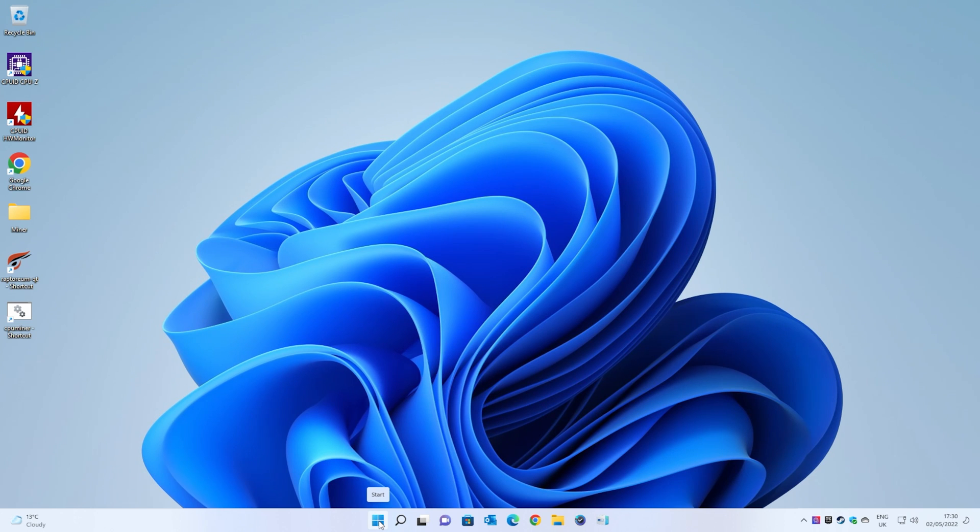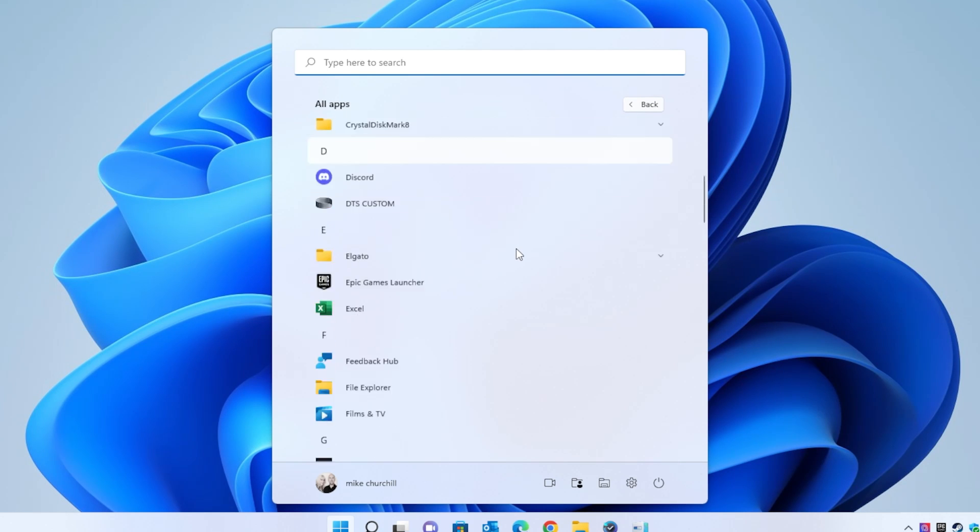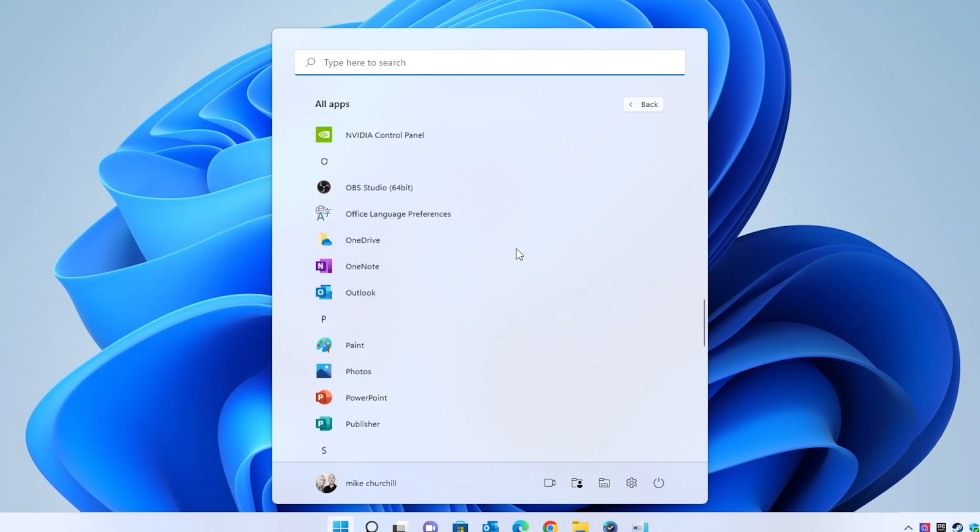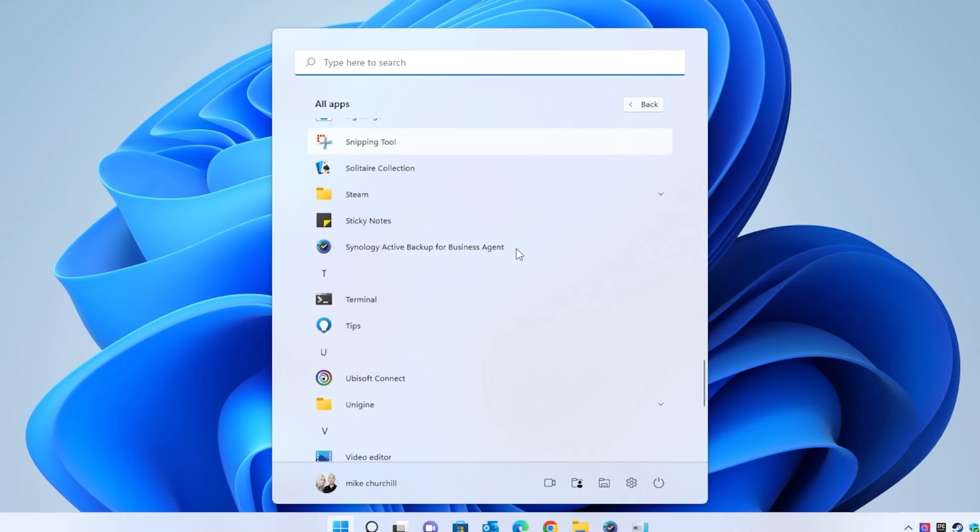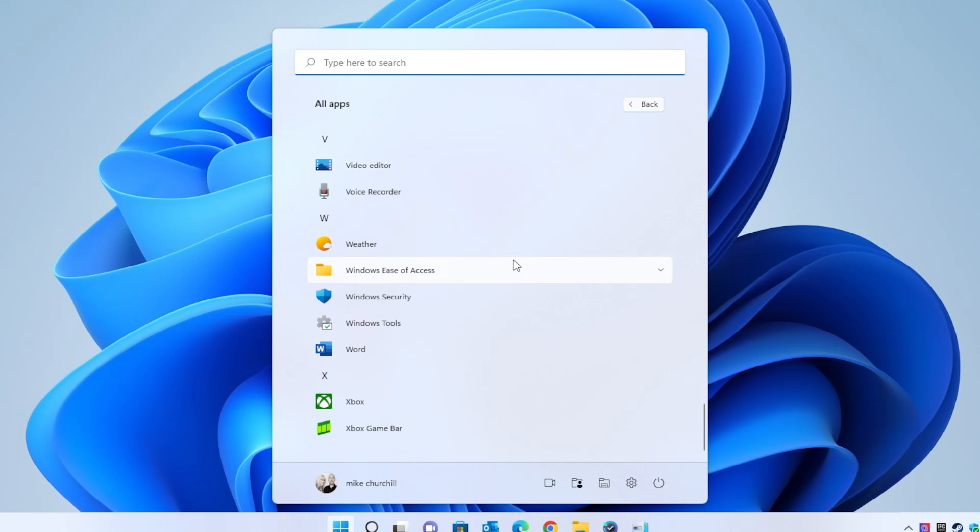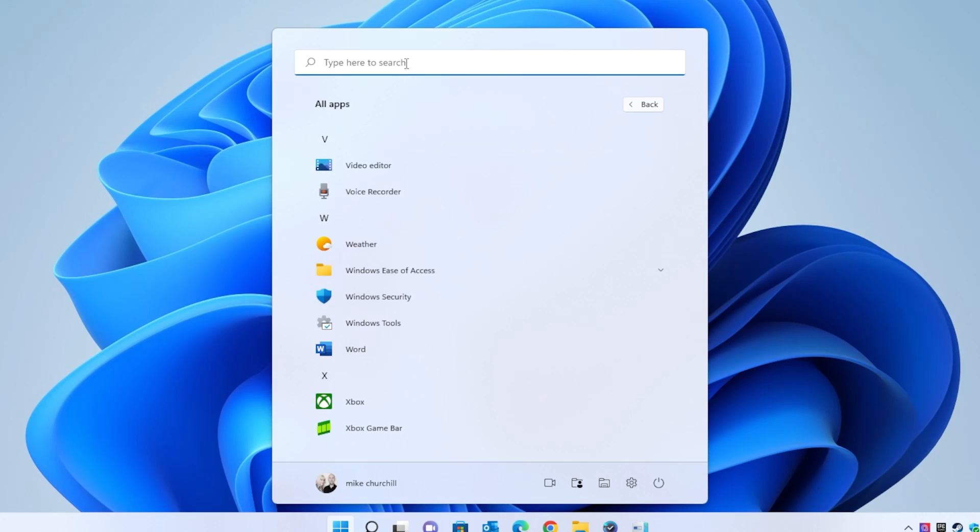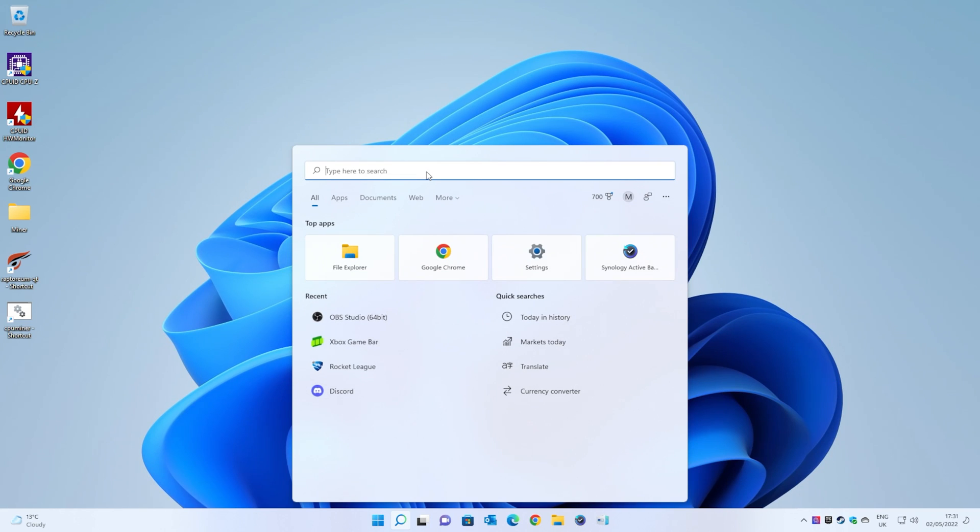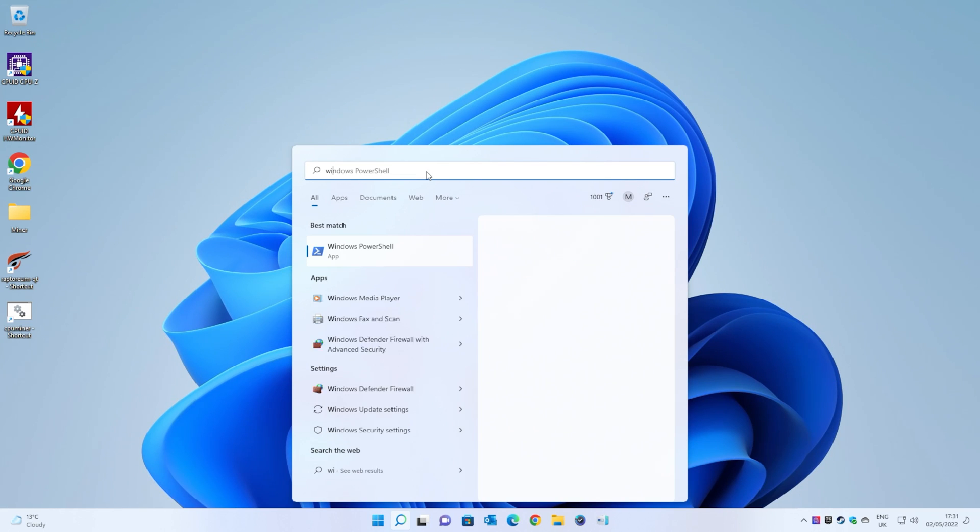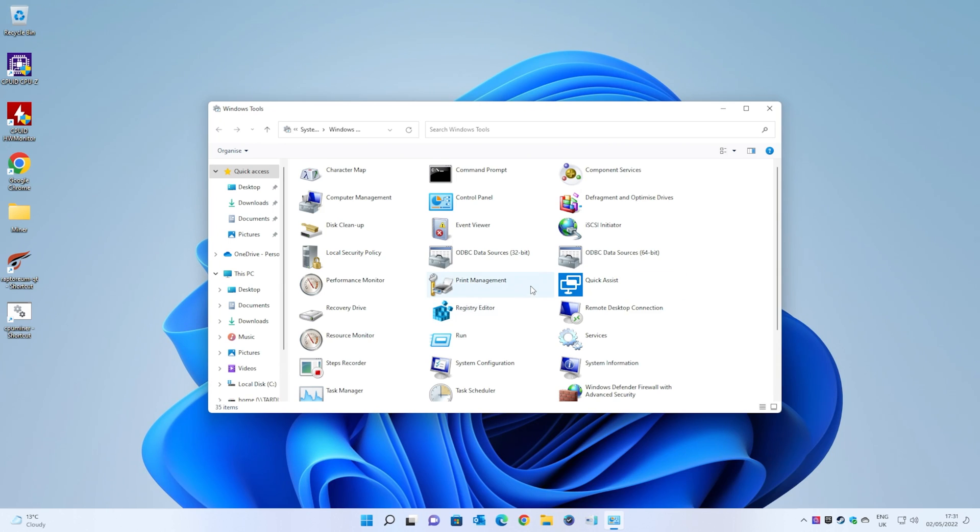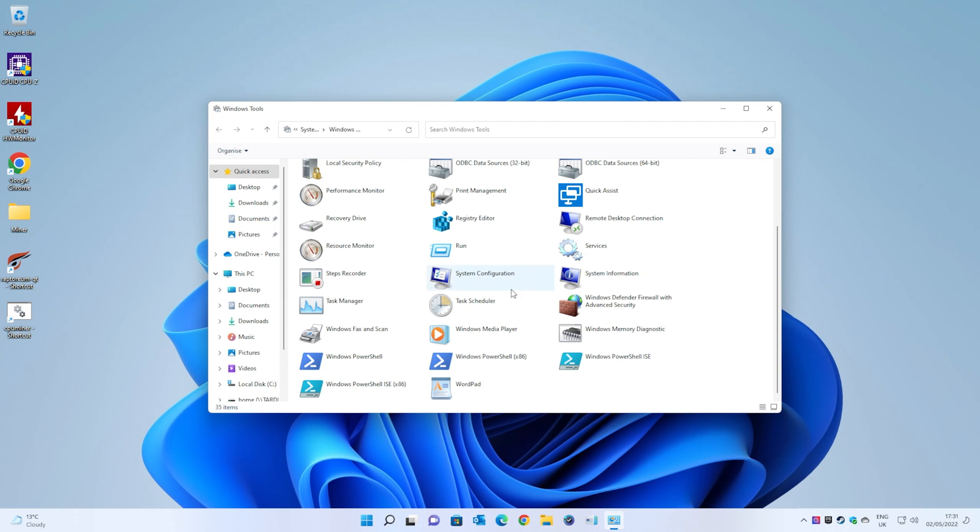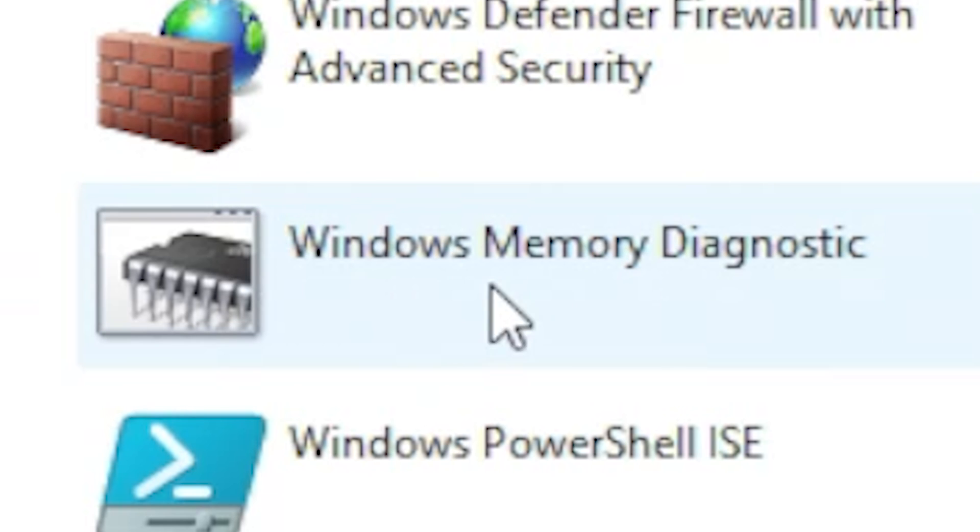Once you've done that, click on the start tab and then click on all apps. Then you want to scroll all the way to the bottom and you'll find Windows tools. You can if you want to just type in the top here in the search bar 'Windows' and start typing 'tools' and it'll come up. In here there is a bunch of useful tools and tips that you can use to maintain and configure your computer, but the one we're going to be looking at today is right down here at the bottom which is the Windows memory diagnostic.